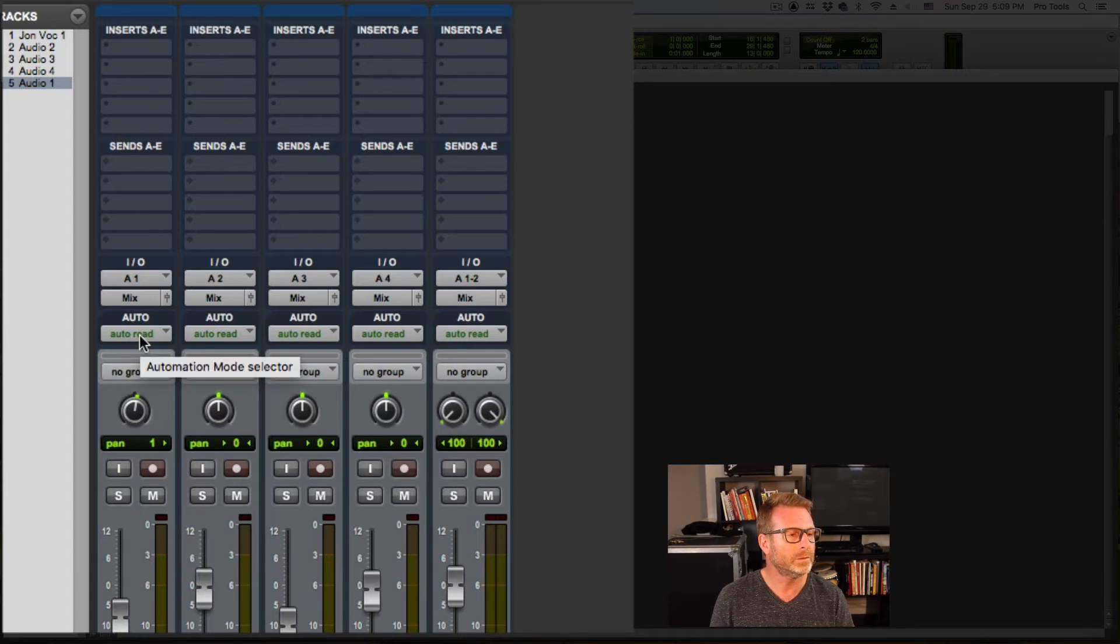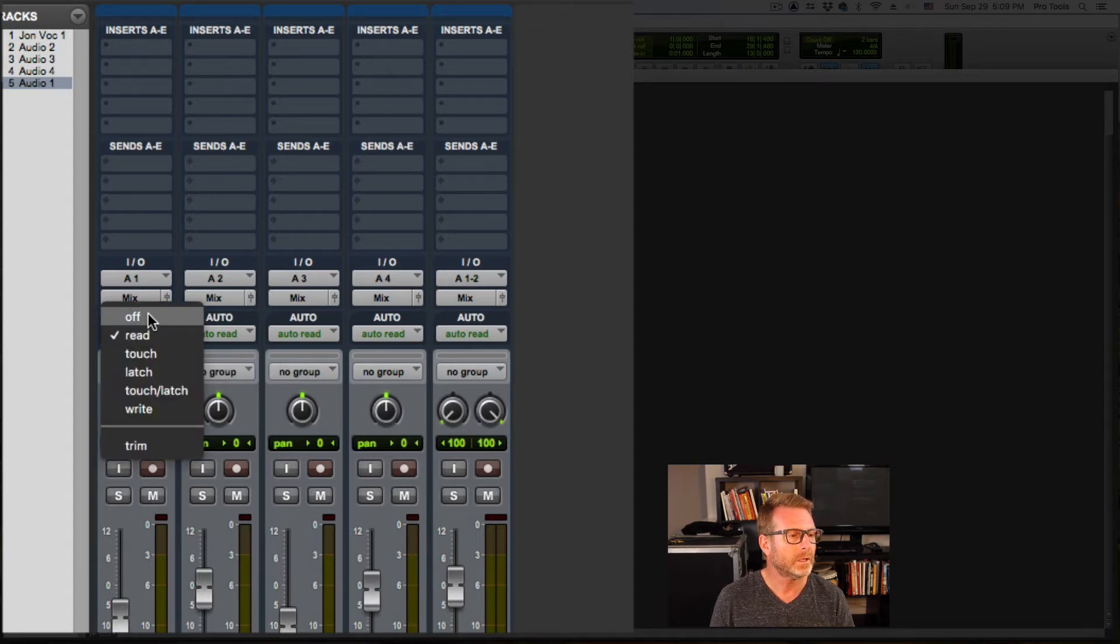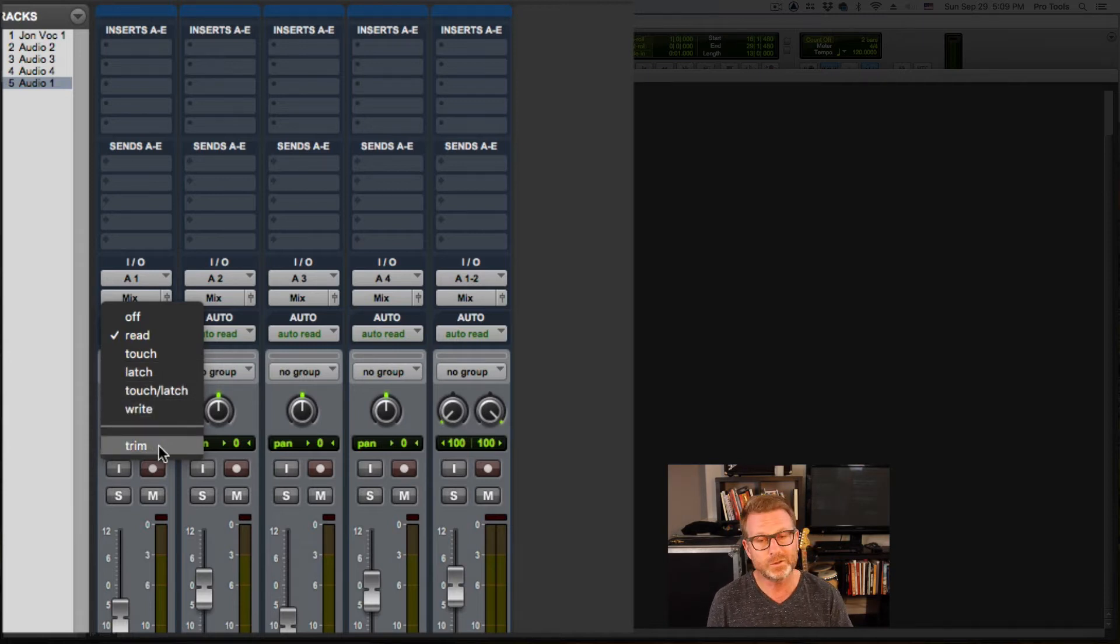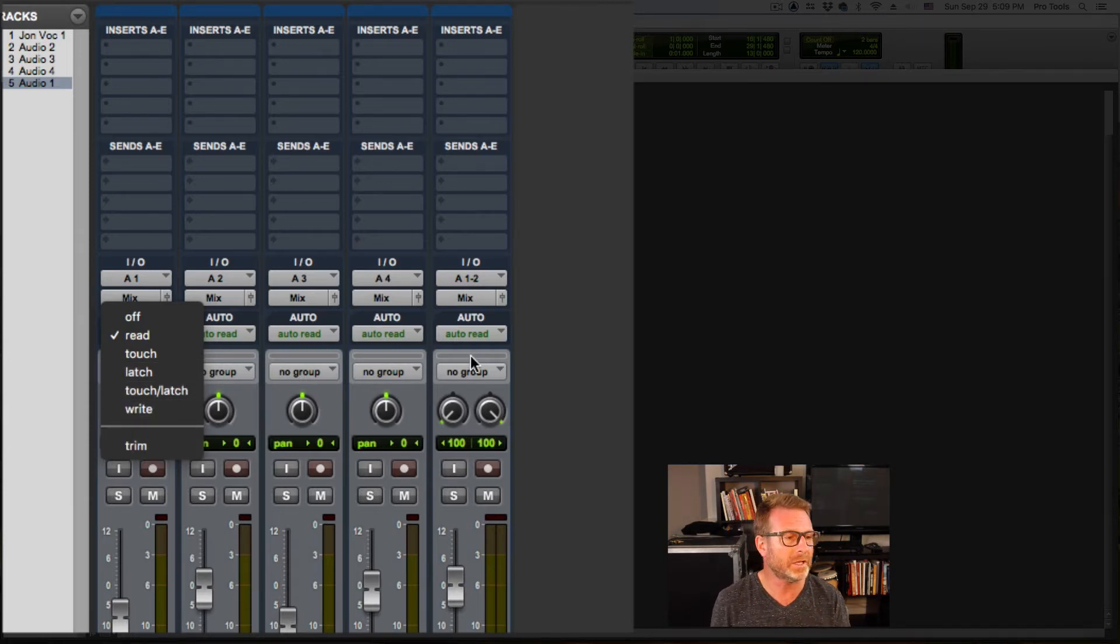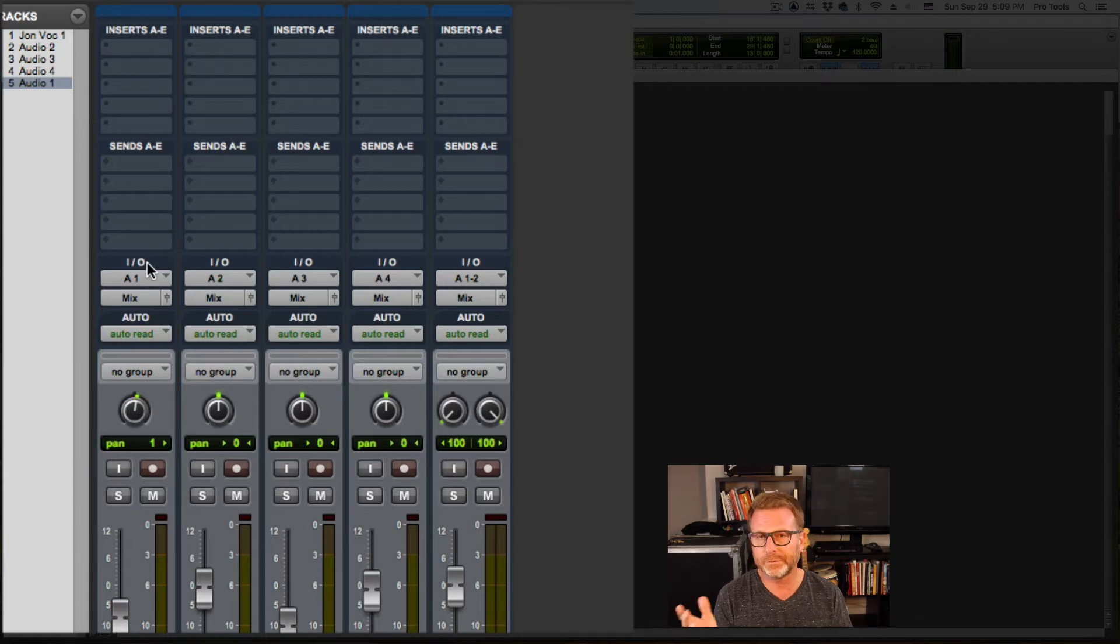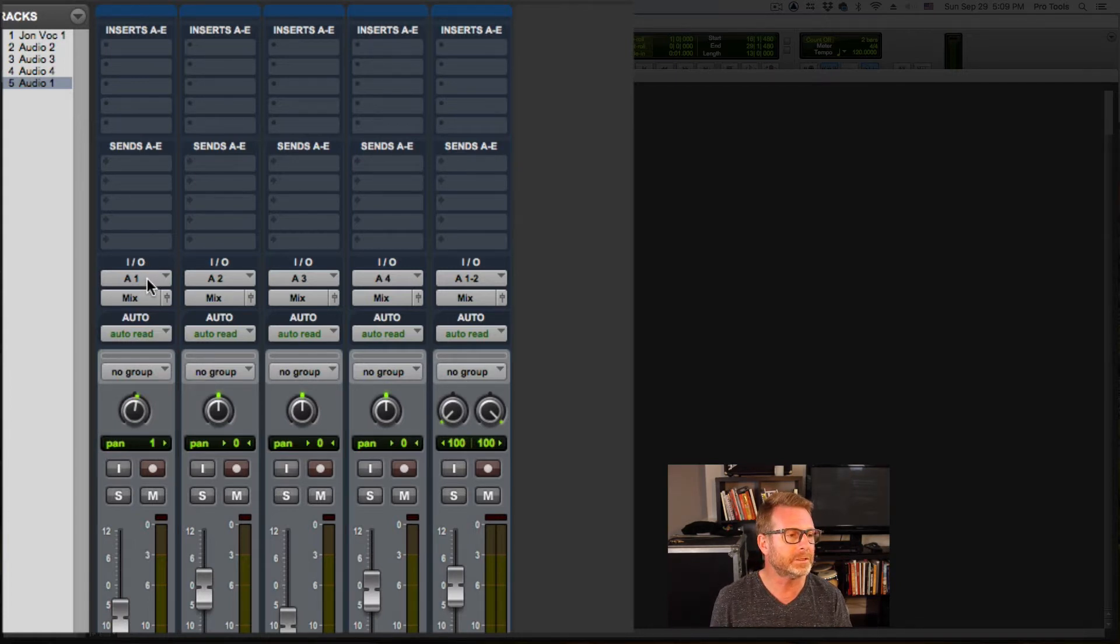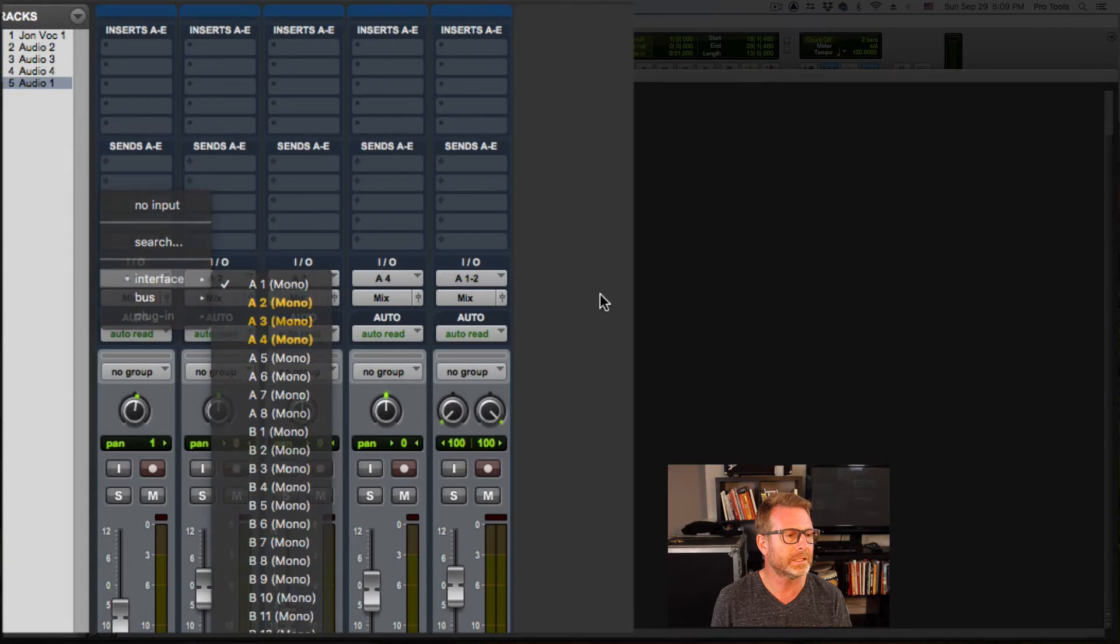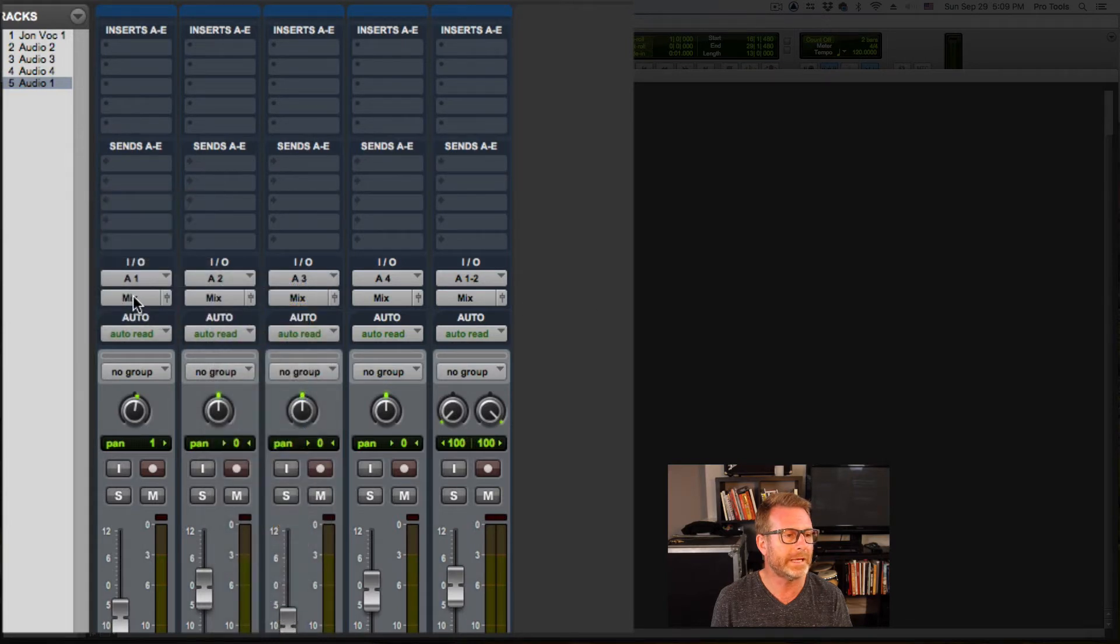Here's my automation modes. Off, read, touch, latch. I'm using Pro Tools Ultimate, so I have all of the automation functionality. IO stands for ins and outs, allows me to select the input for this particular track or the output. Mix, in this case, is my main output to my stereo speakers.